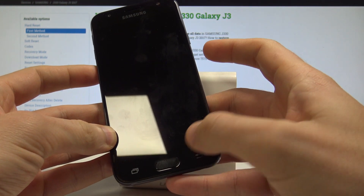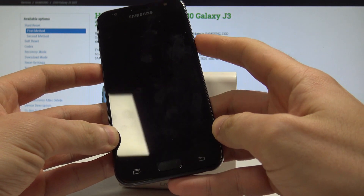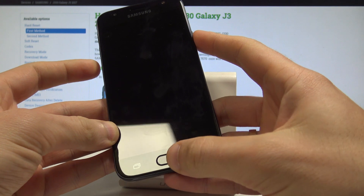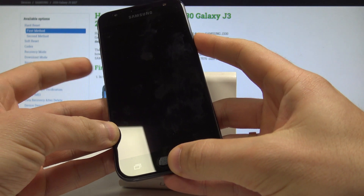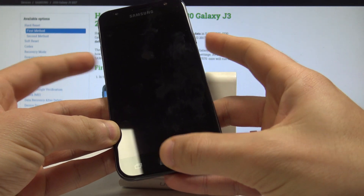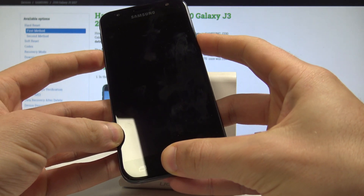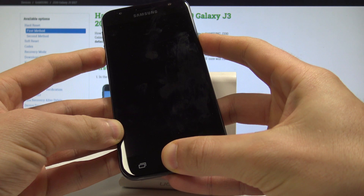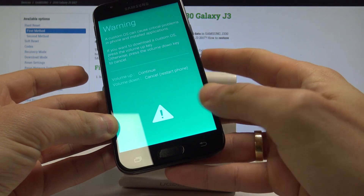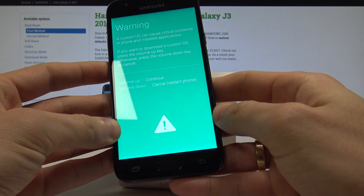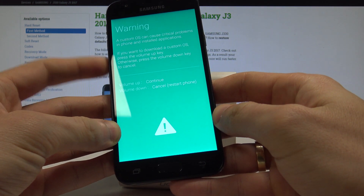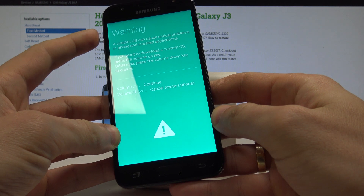Afterwards, you need to use this combination of keys: power key, home button, and volume down. Hold down those three keys together — power key, volume down, and home button — and release all keys as soon as the warning pops up.